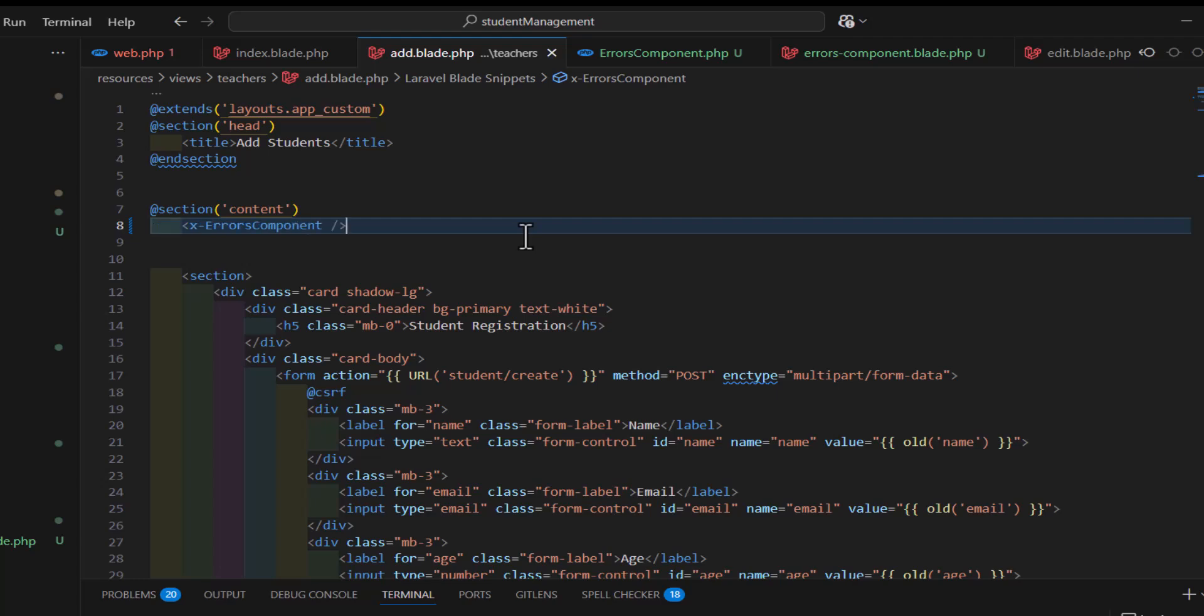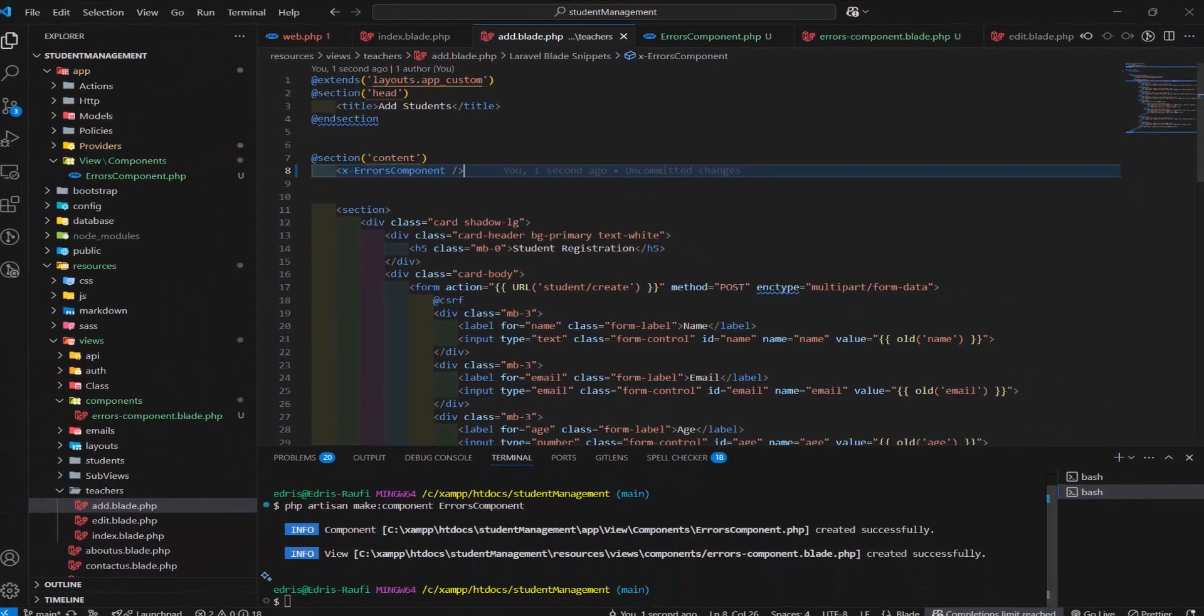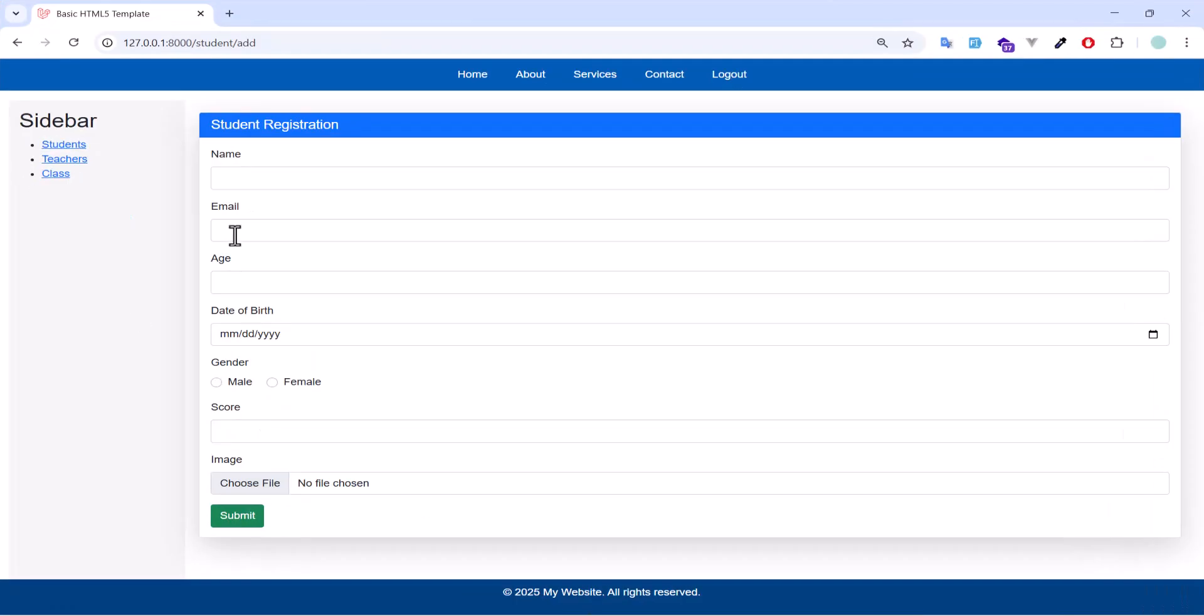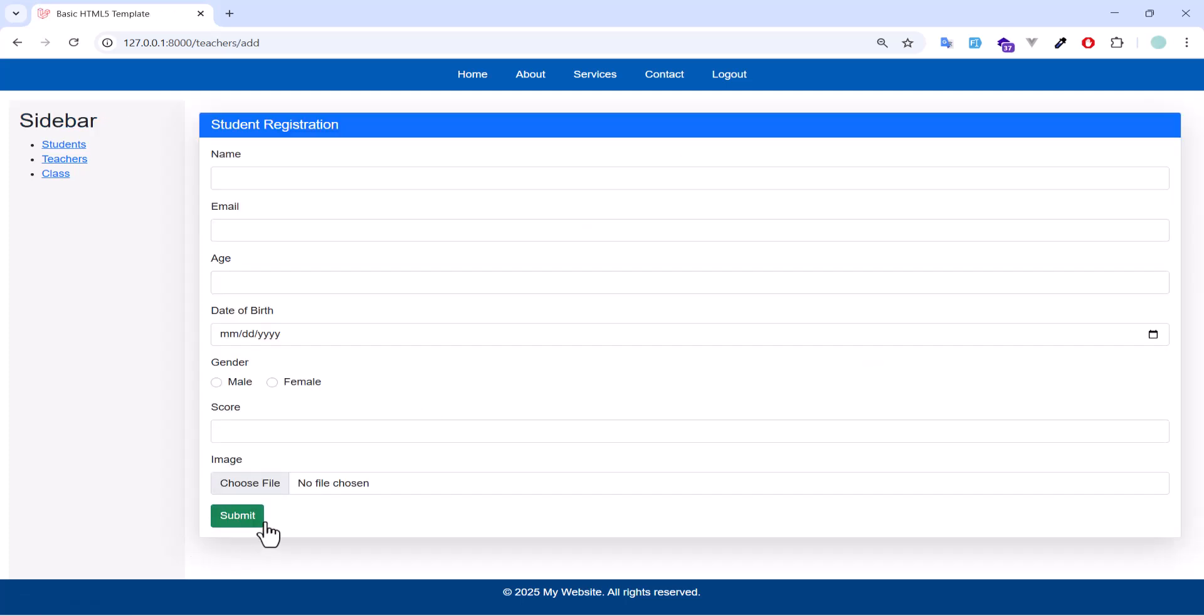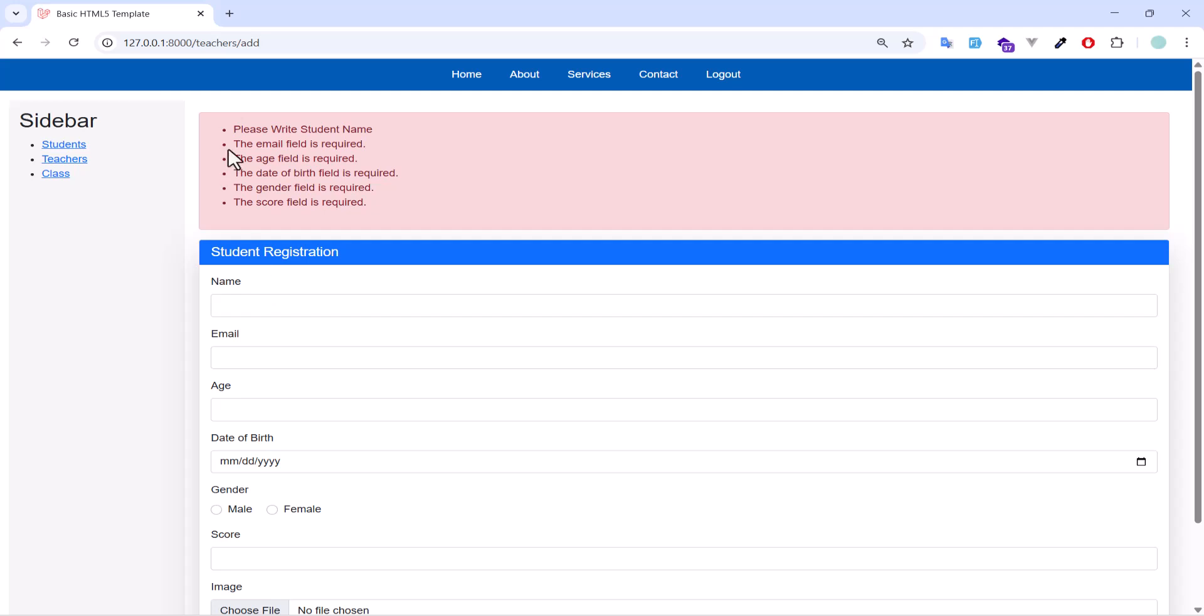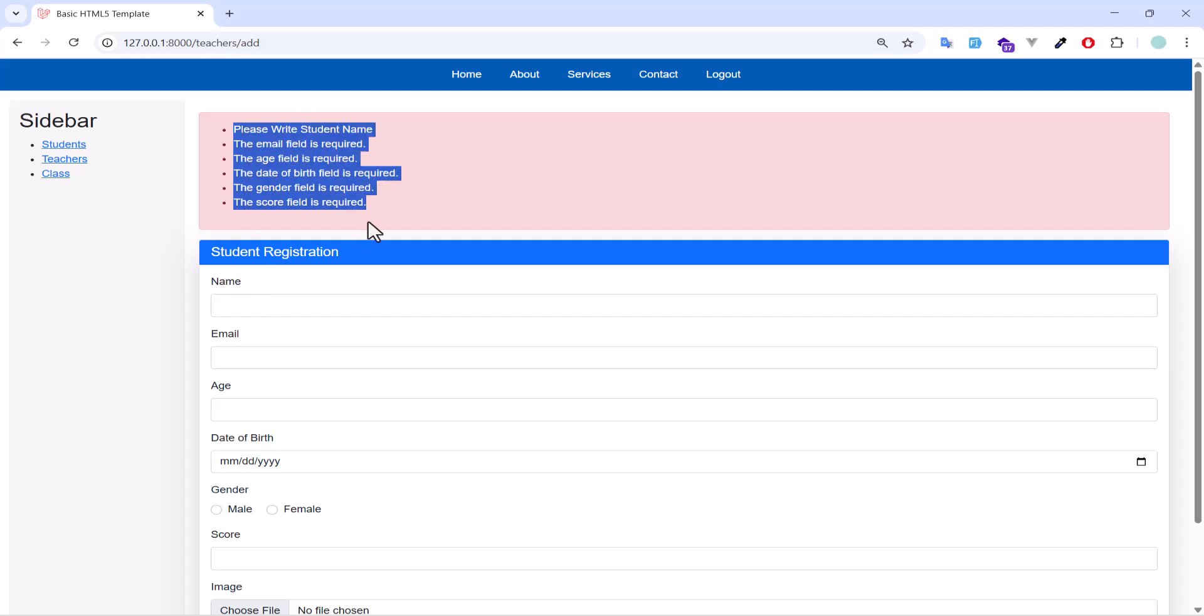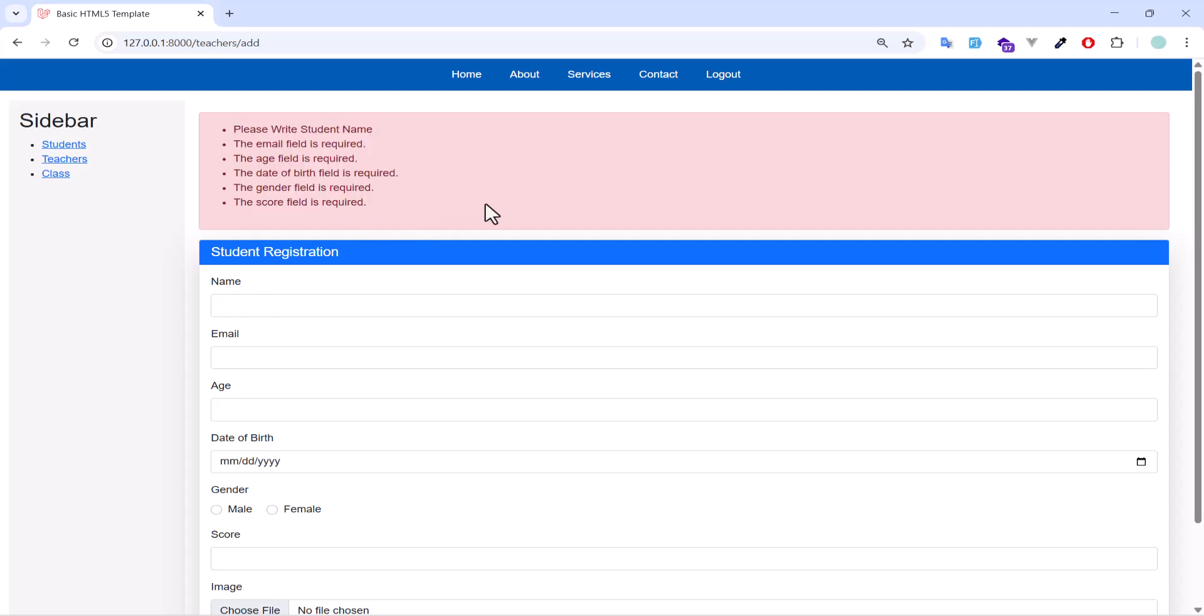Let's go back to our project inside the teacher. Add teacher. Now, if I submit this empty form, let's click submit. I get my validations error, same as previous.